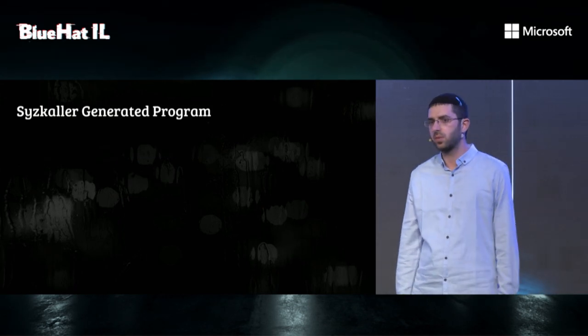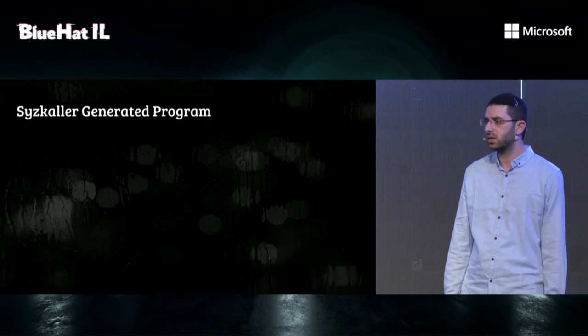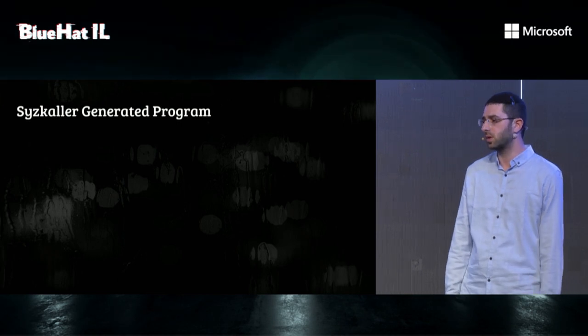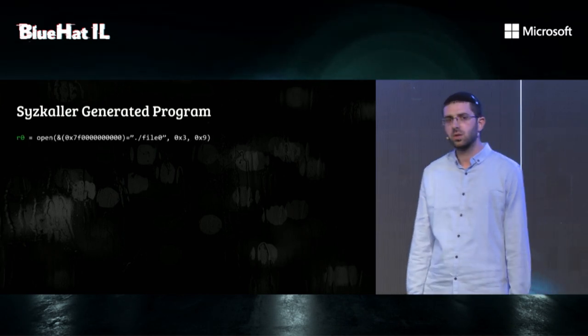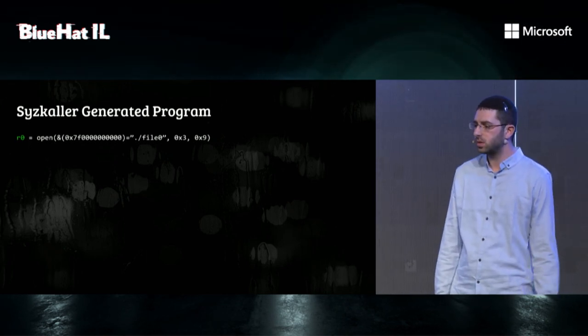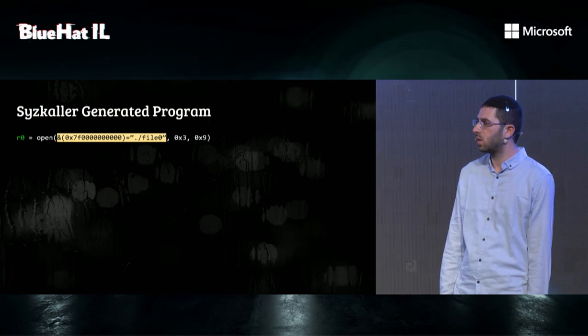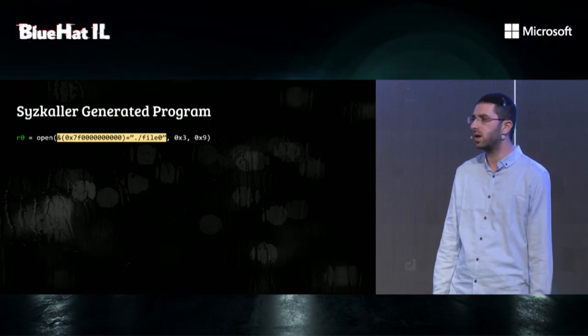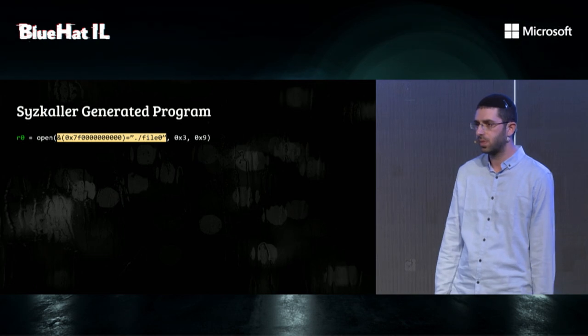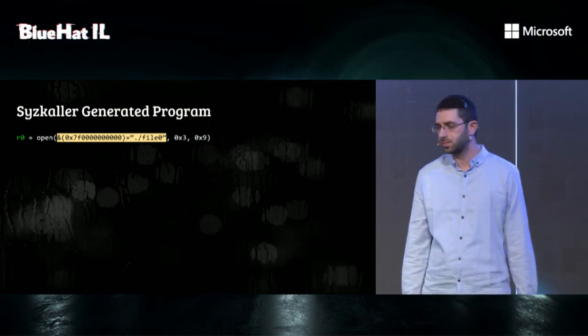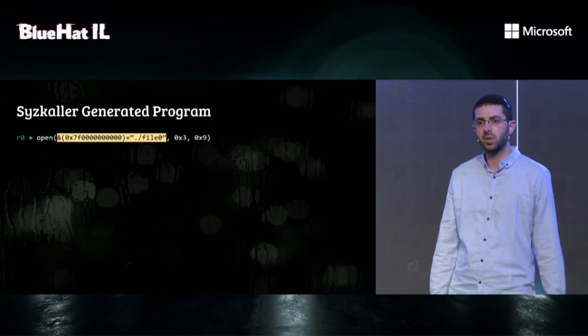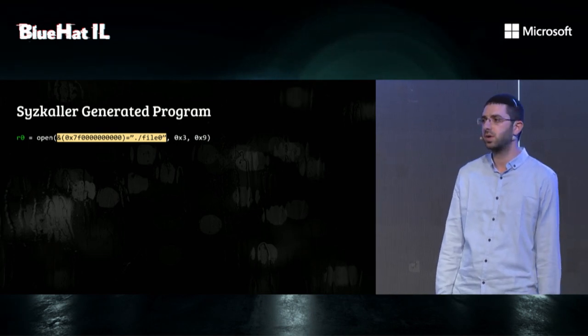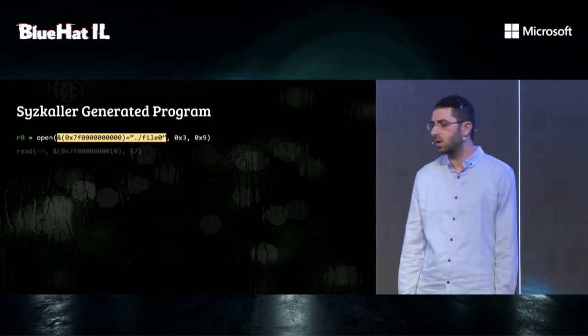Syzkaller generates programs, which are a sequence of syscalls. Let's look at an example of a program generated by Syzkaller. This program opens a file called file0 and assigns its result to R0. This read pointer assignment syntax are instructions to write the string file0 to memory and pass a pointer to the open syscall. This syntax is not only used for strings, but also describing memory layouts of structs, buffers, unions, and so on.